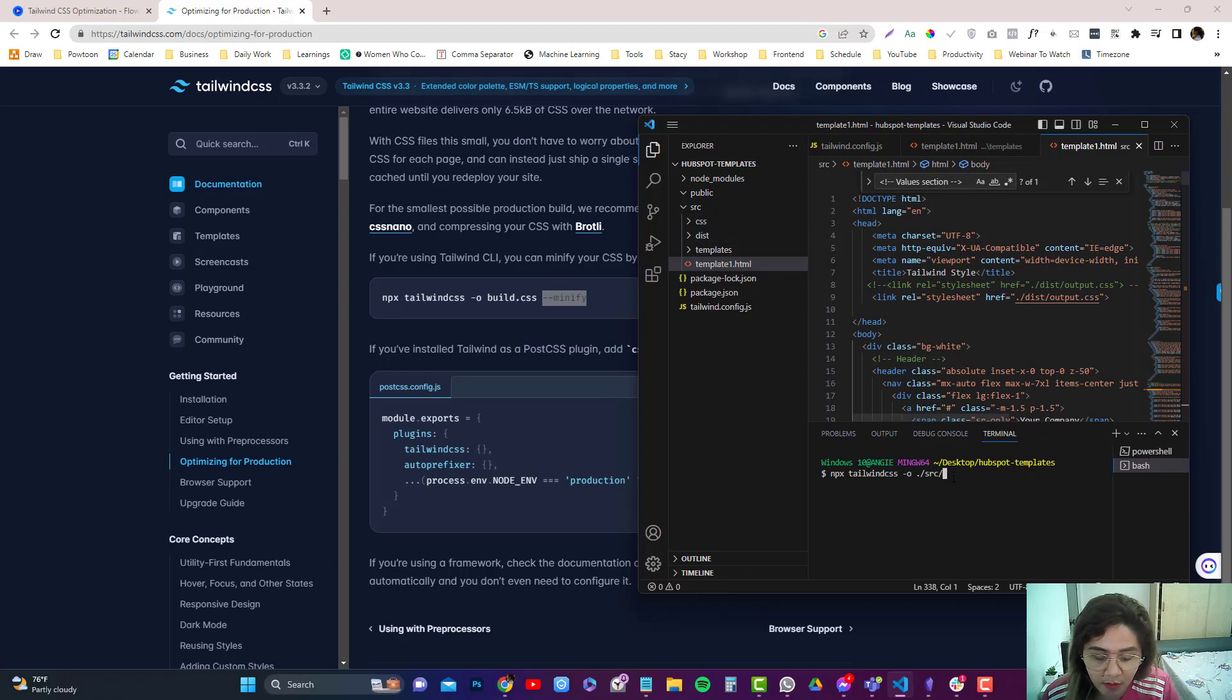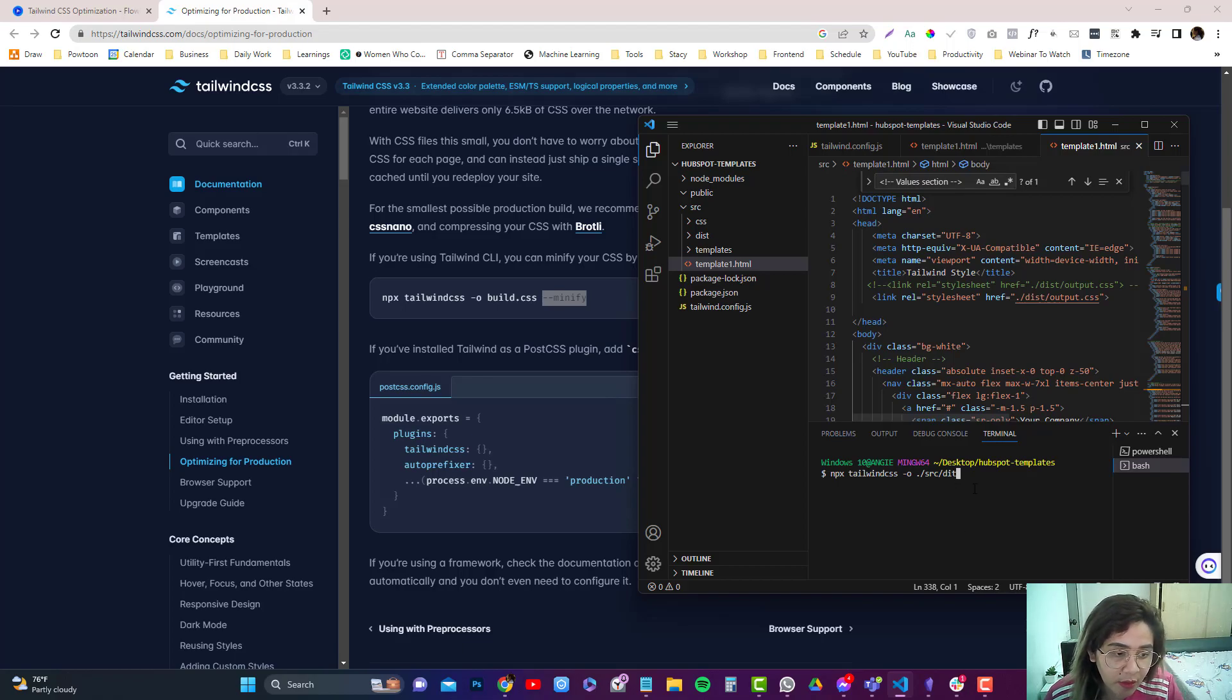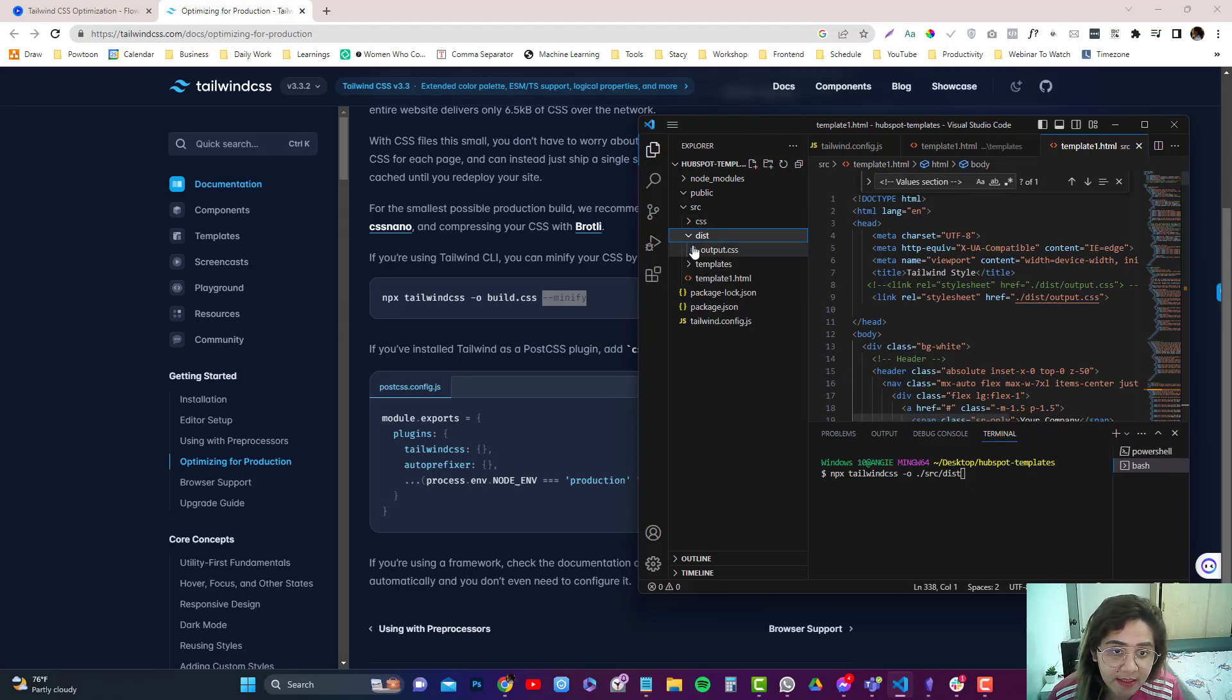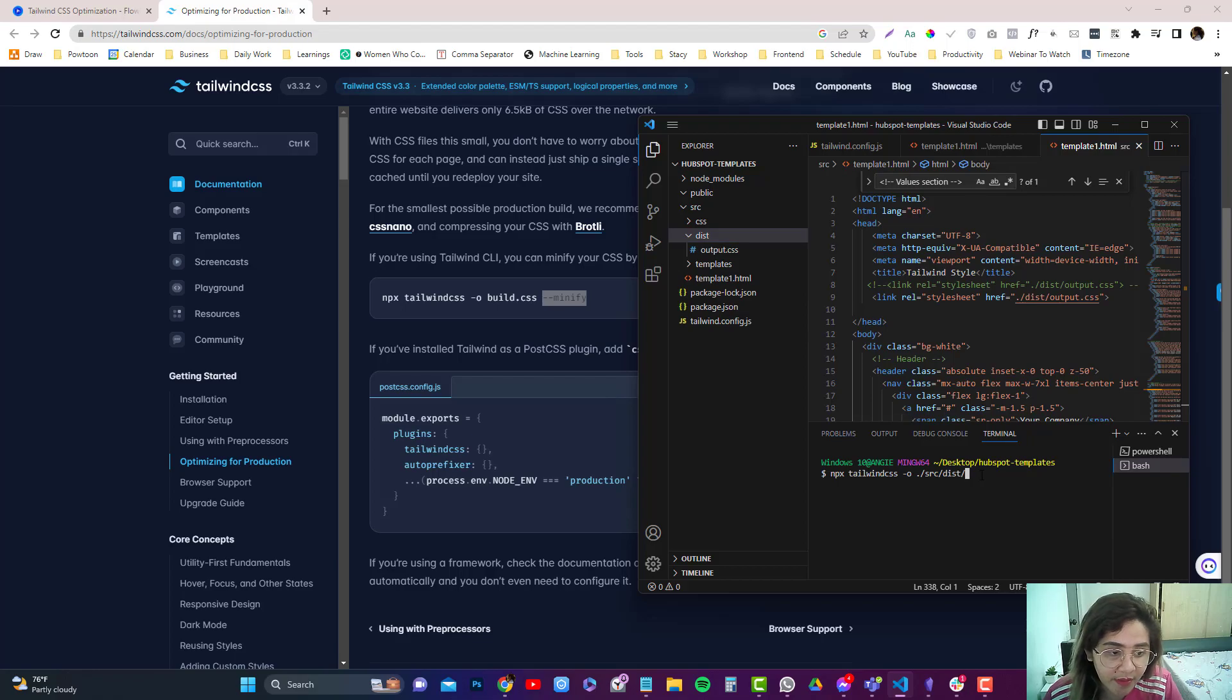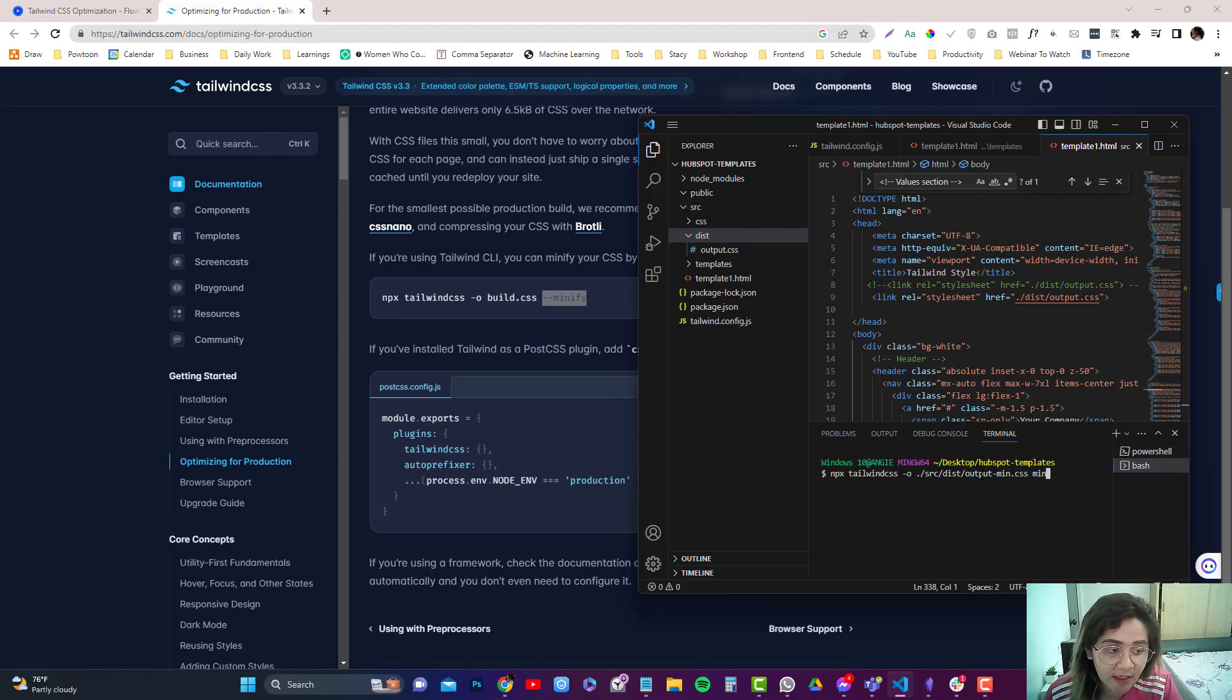And let's say I wanted to put that on my disk. So this, and then I want to call it output. Cause my CSS here is already output. So I'm going to put that output slash min. So I know that this is a minified version CSS and then type in minify.